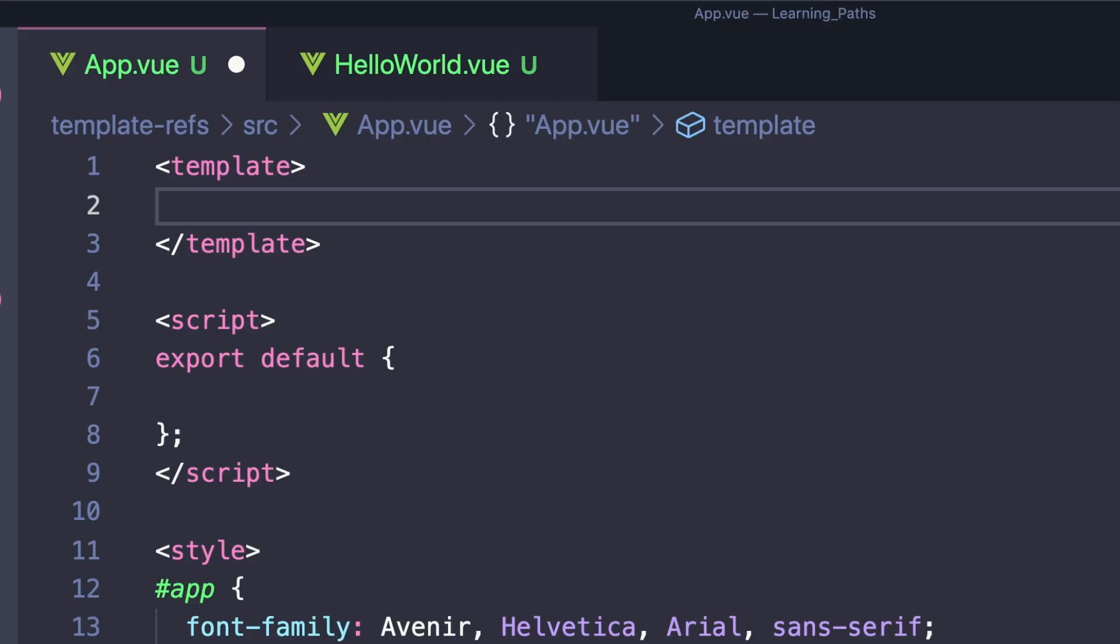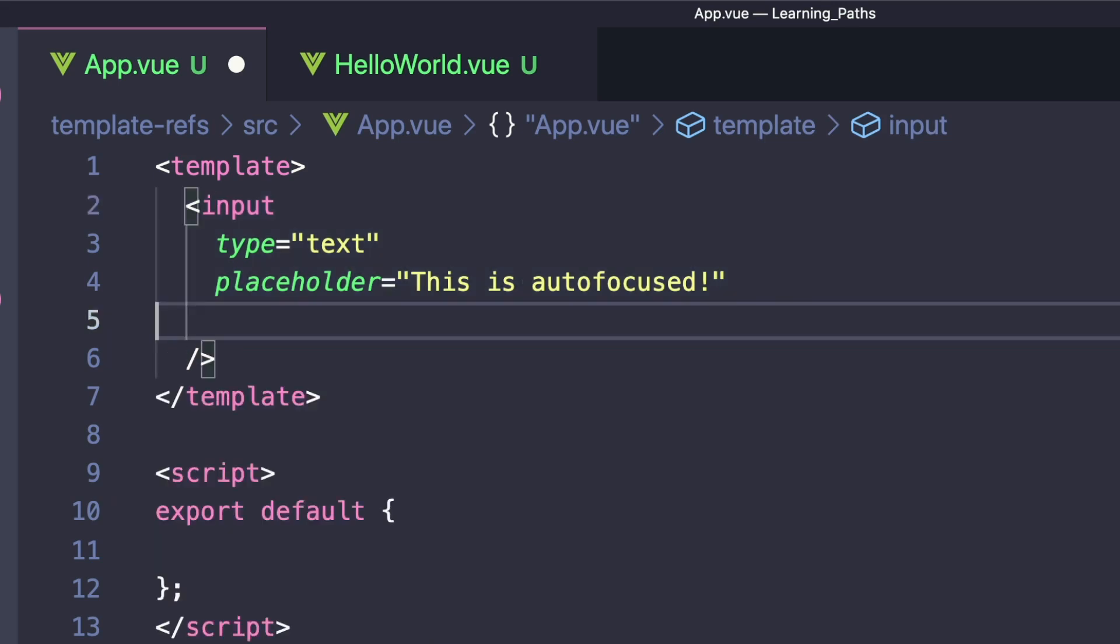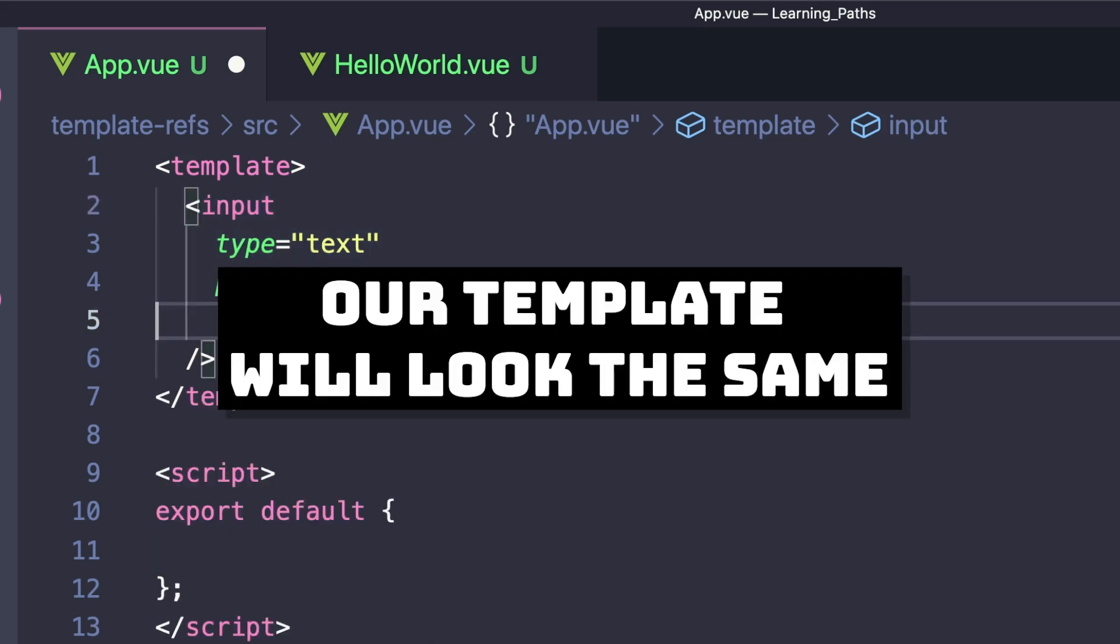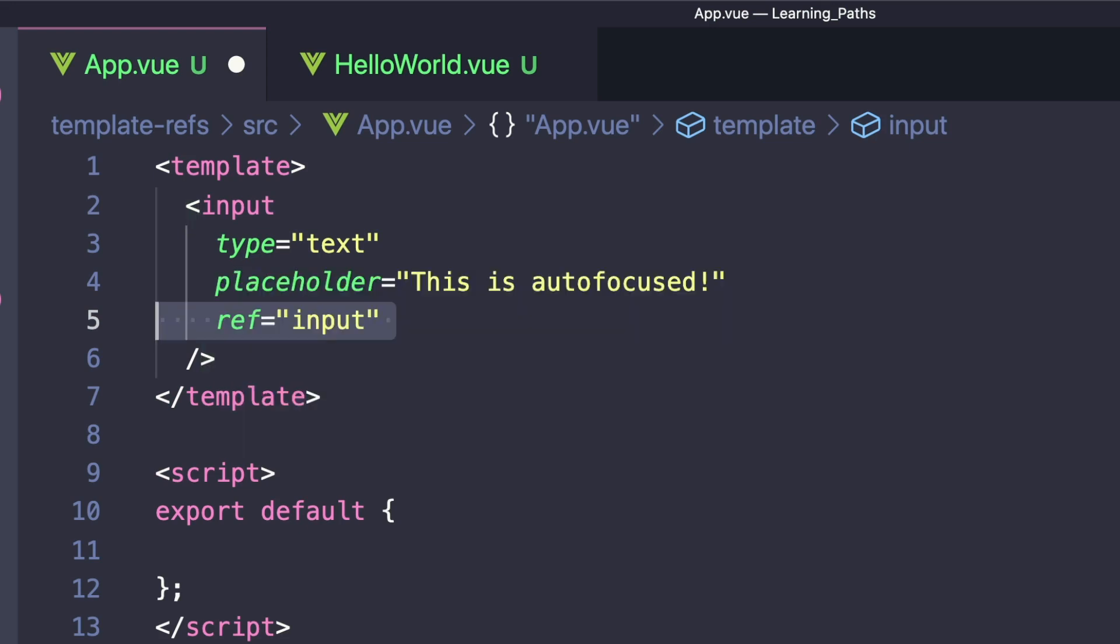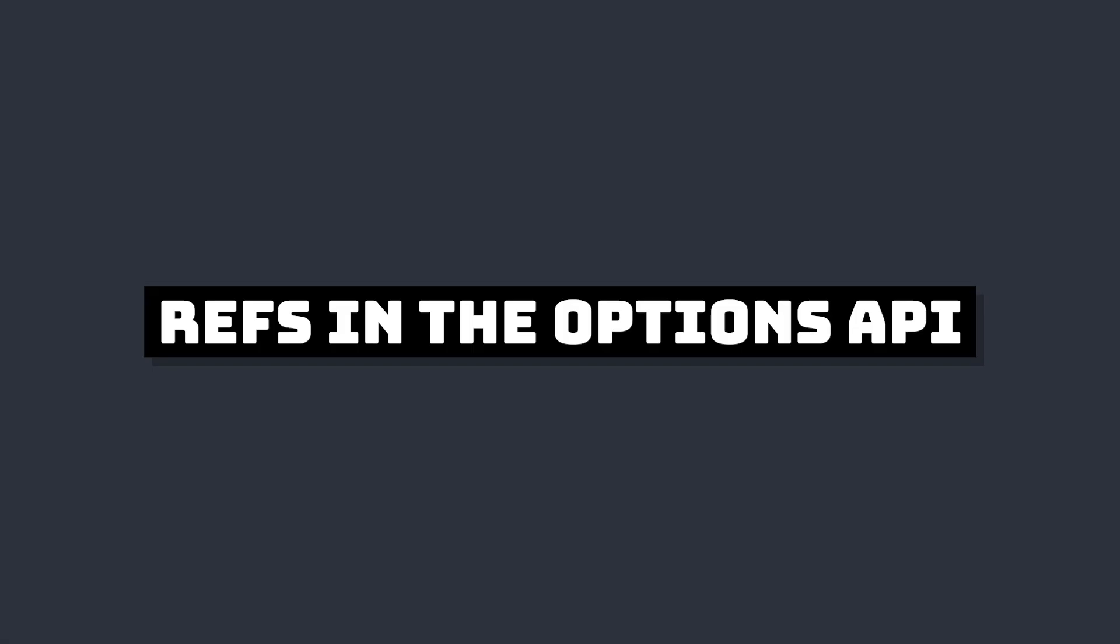Let's create our text input. Regardless if we're using the Options or Composition API, we declare refs in our template the same way. On any element or component we can specify an attribute called ref and pass it a unique reference ID as a string. That's all for the template.